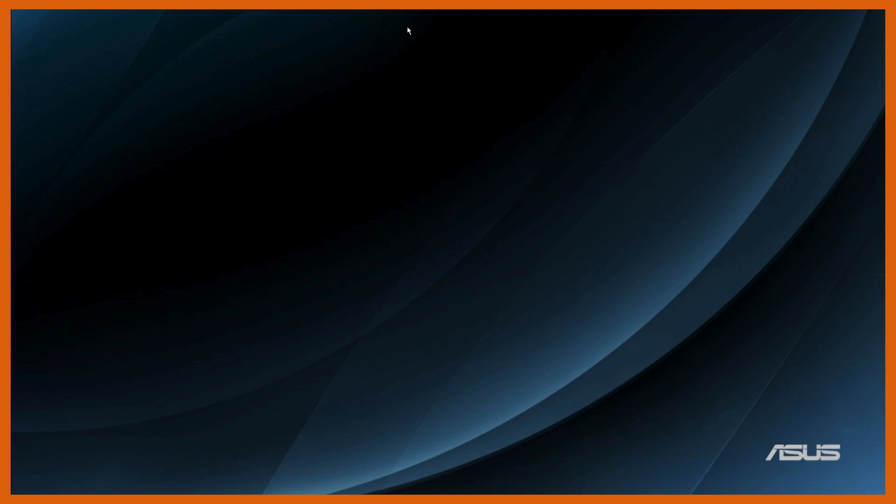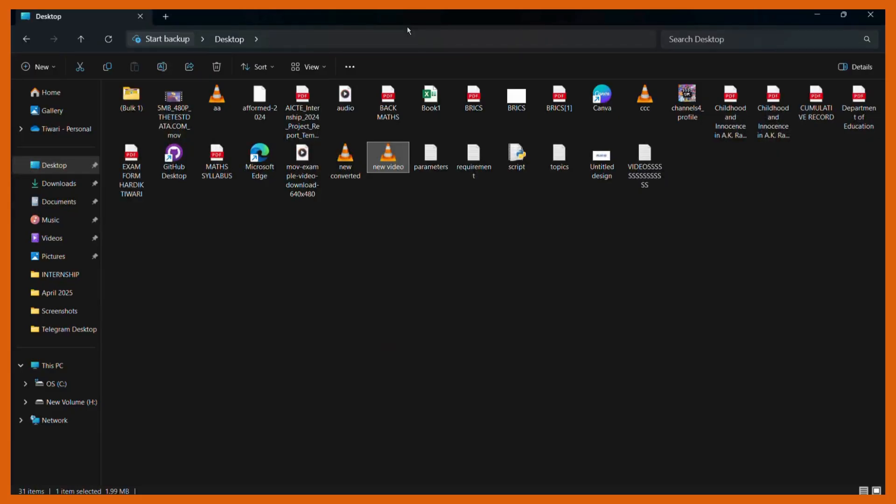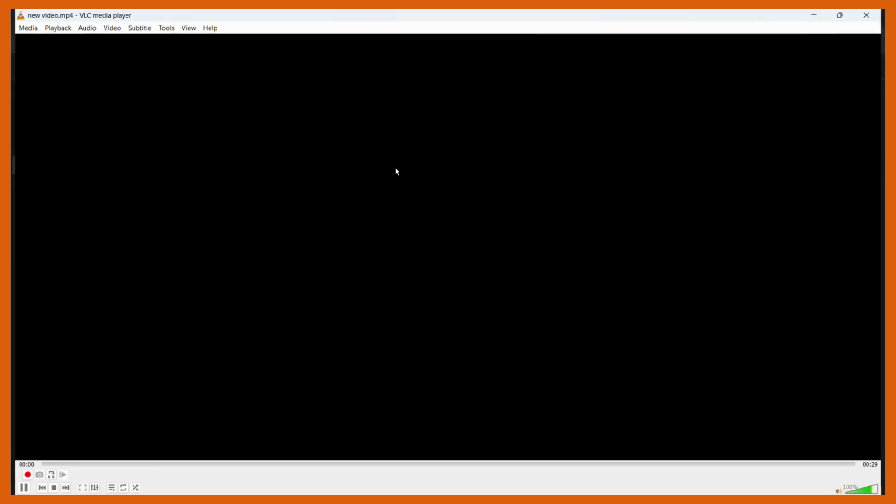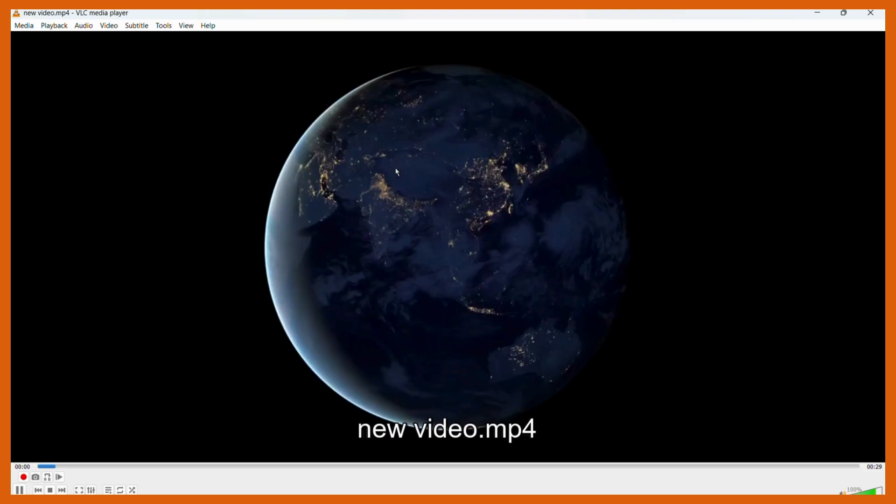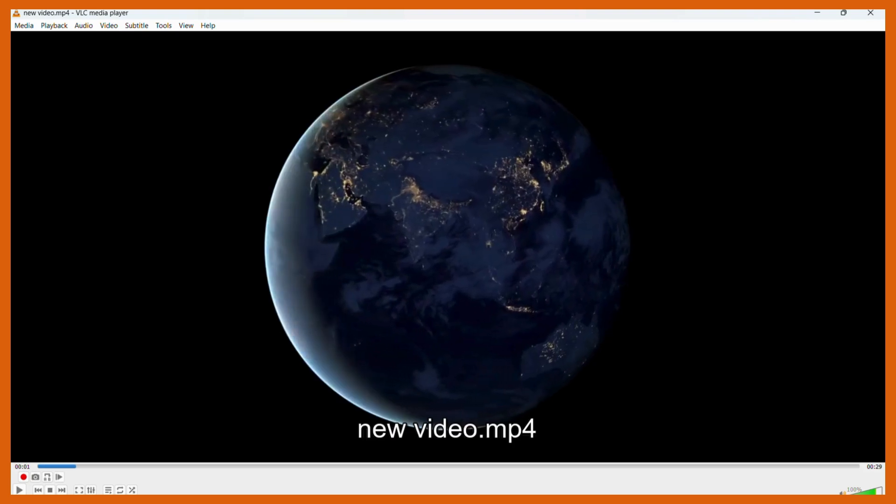The first thing you need to do is open up your file in the VLC media player. So let us do this. Here you can see I have opened this particular video file into my VLC media player.